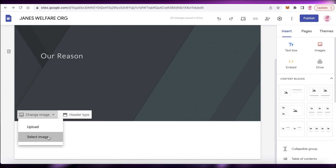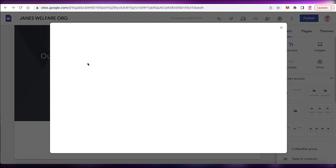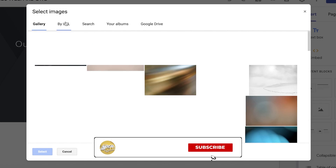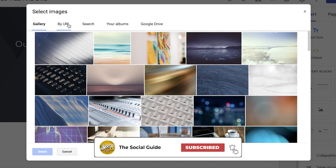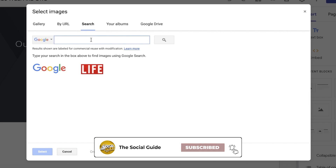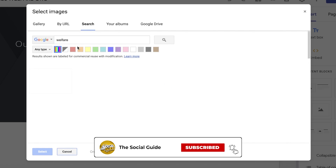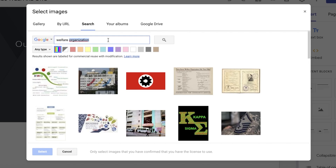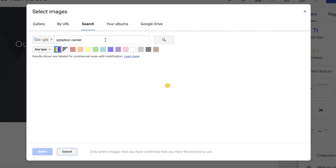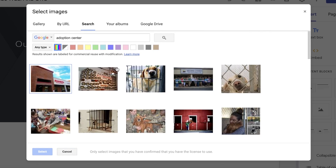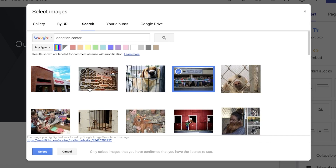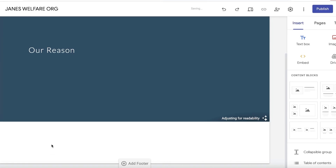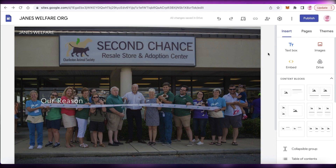Or you can click on select image, and once you click on select image, you can take a look at your Google gallery, click on by URL, or even search for images. So I'm just going to search for welfare and add adoption center. You can search for any kind of images you want or upload your own, but I'm just going to use this image as the basic header.